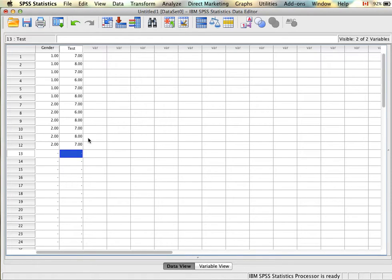This is fine for an independent samples t-test. It's pretty straightforward — we have our categorical variable and our dependent variable that is interval or ratio. Very straightforward.